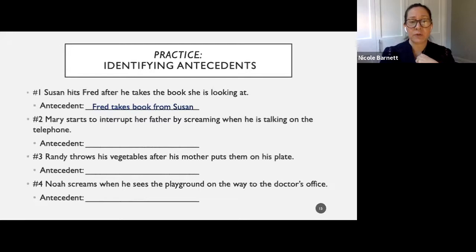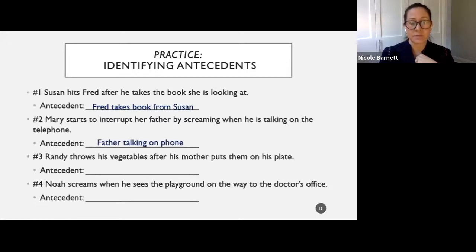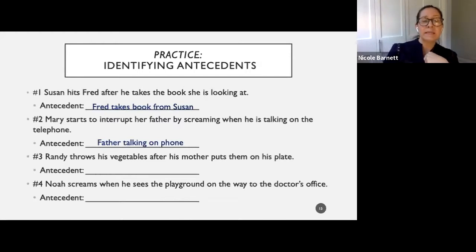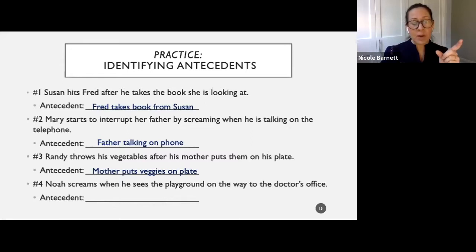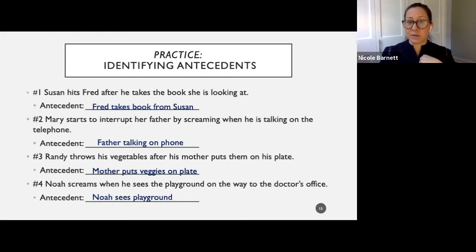Number three: Randy throws his vegetables after his mother puts them on his plate. Mother putting the veggies on the plate is the antecedent to Randy throwing them. Number four: Noah screams when he sees the playground on the way to the doctor's office. Scream is the behavior; he saw the playground and wanted to get to it, and did not want to go to the doctor.